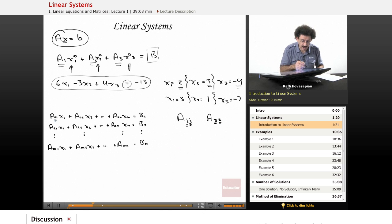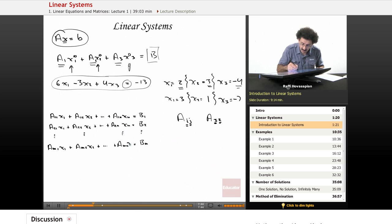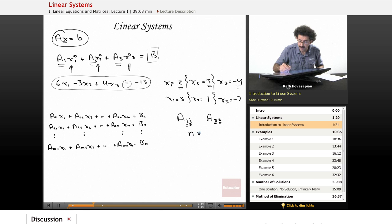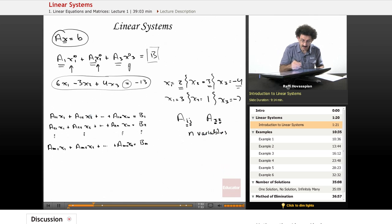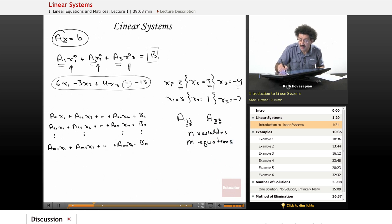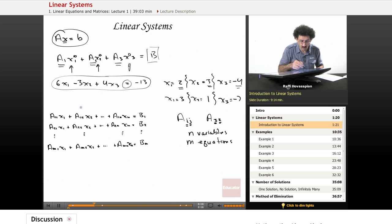So we have n variables all the way to xn, and m equations. When we have m equations in n variables arranged like this, this is called a system of linear equations.